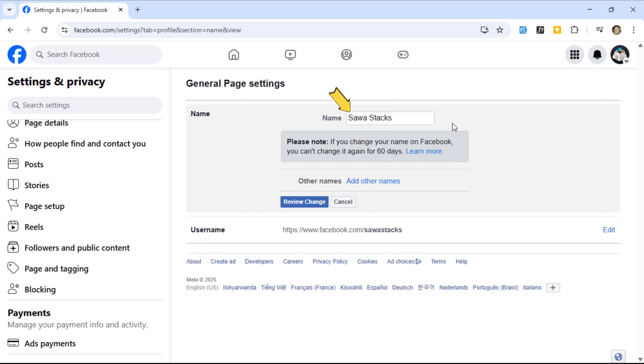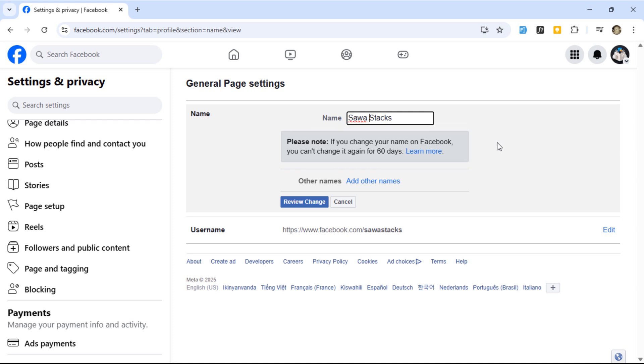Now, just type in your new page name. Keep it relevant and simple. Facebook has a rule: once you change your page name, you can't change it again for 60 days. So make sure you're happy with it.